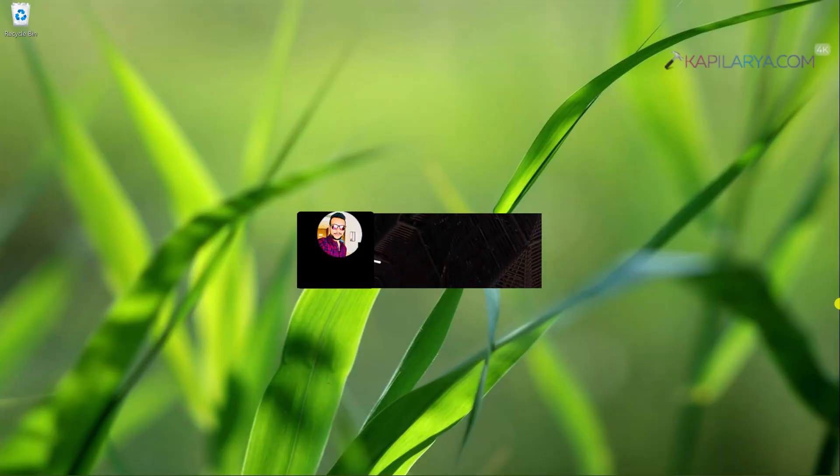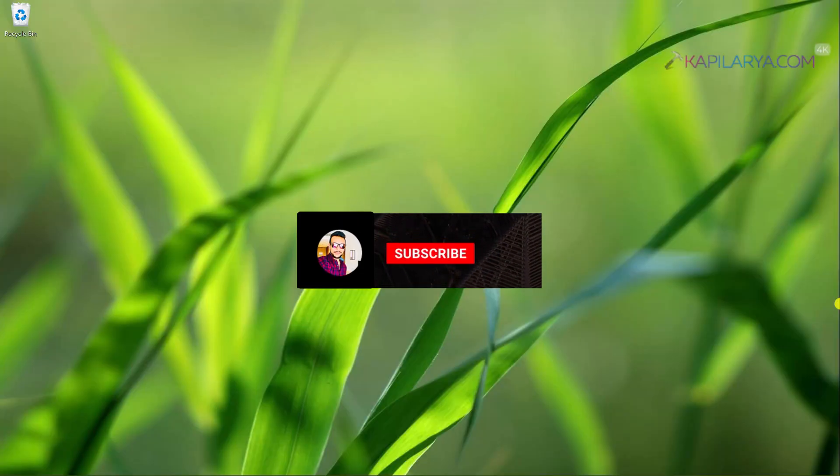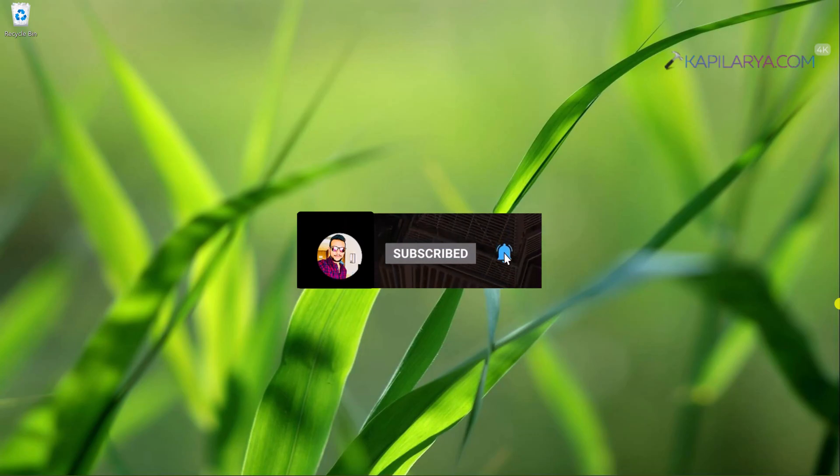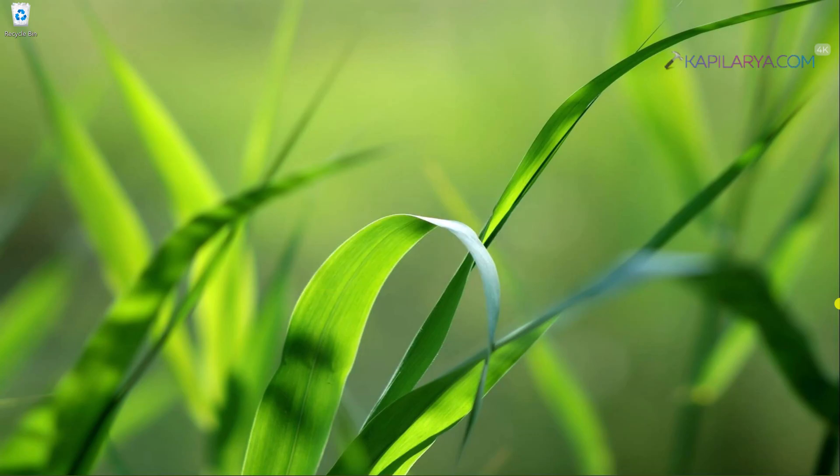Hello and welcome to my YouTube channel friends. If you are not subscribed to my YouTube channel yet, do subscribe today and press the bell icon to receive notifications about my new videos.